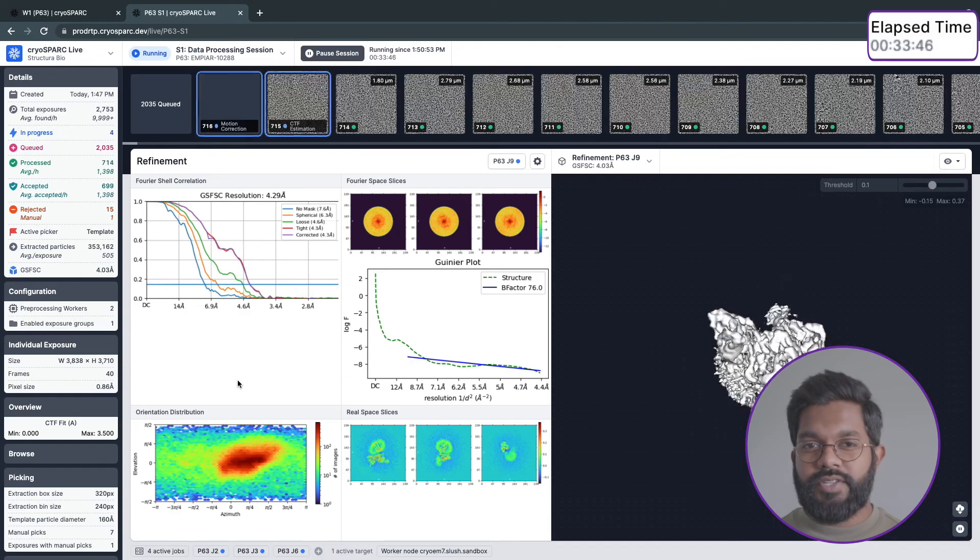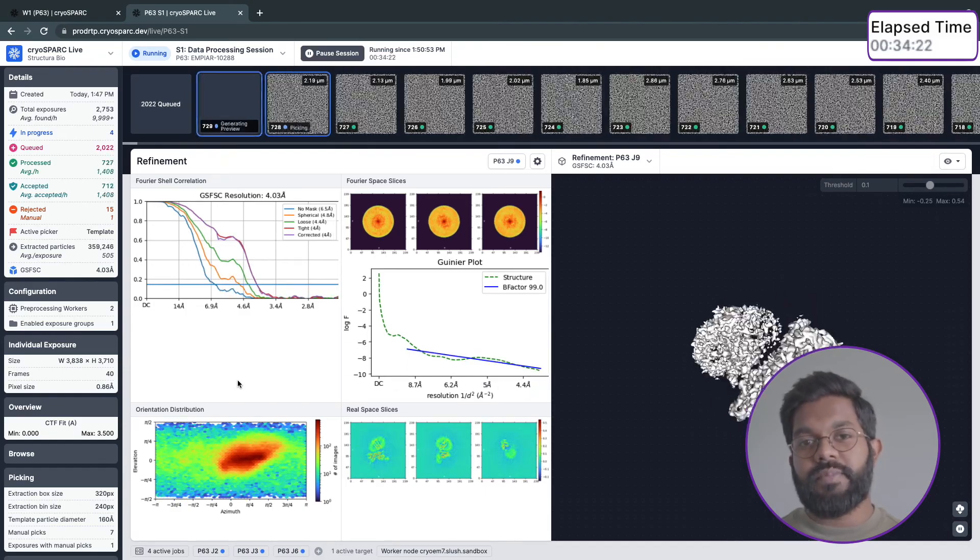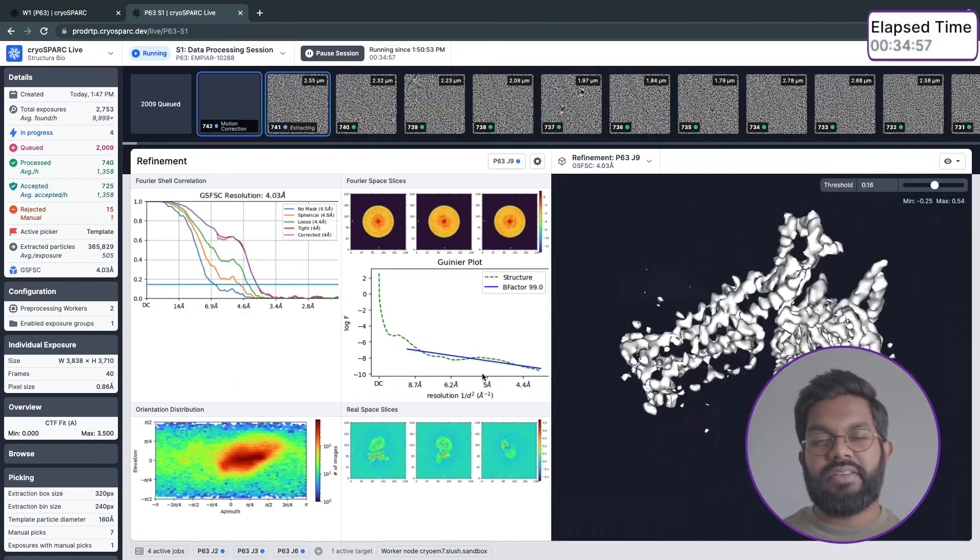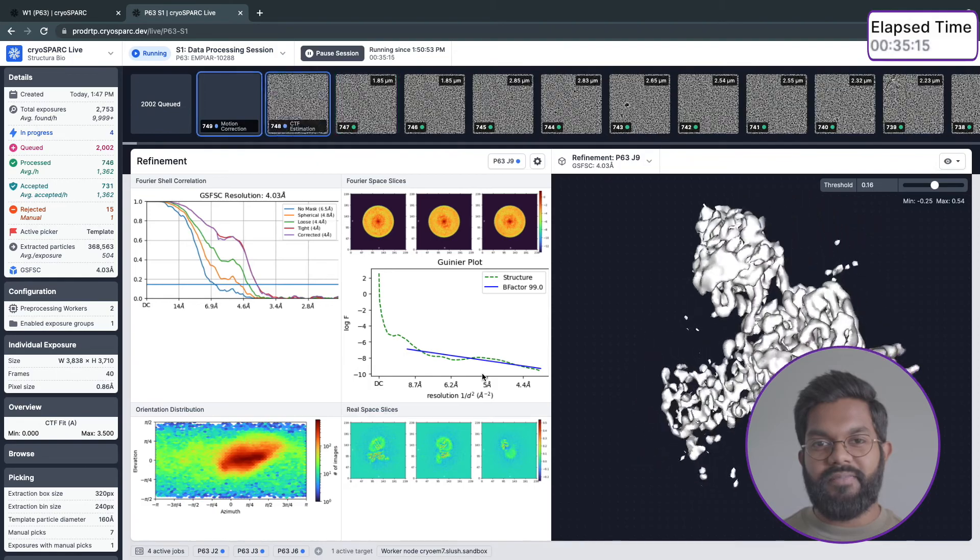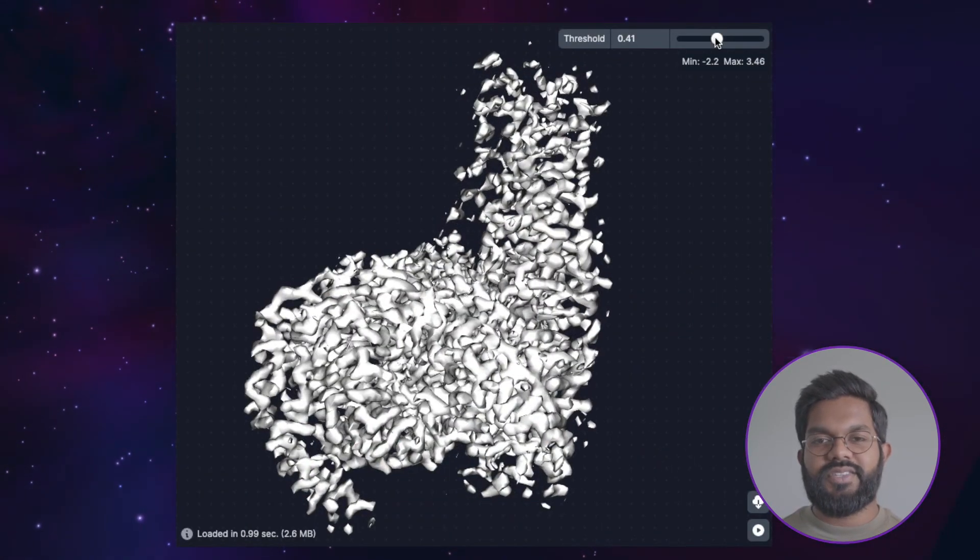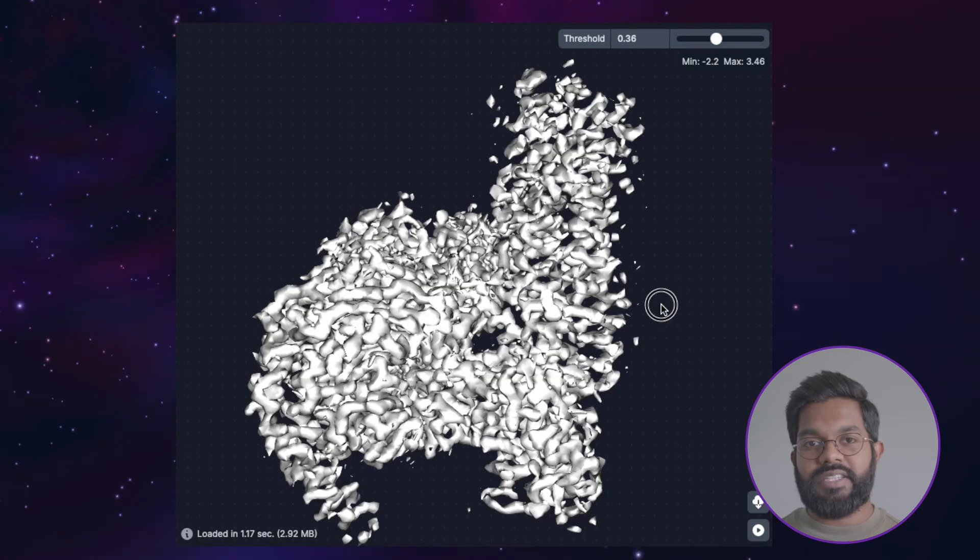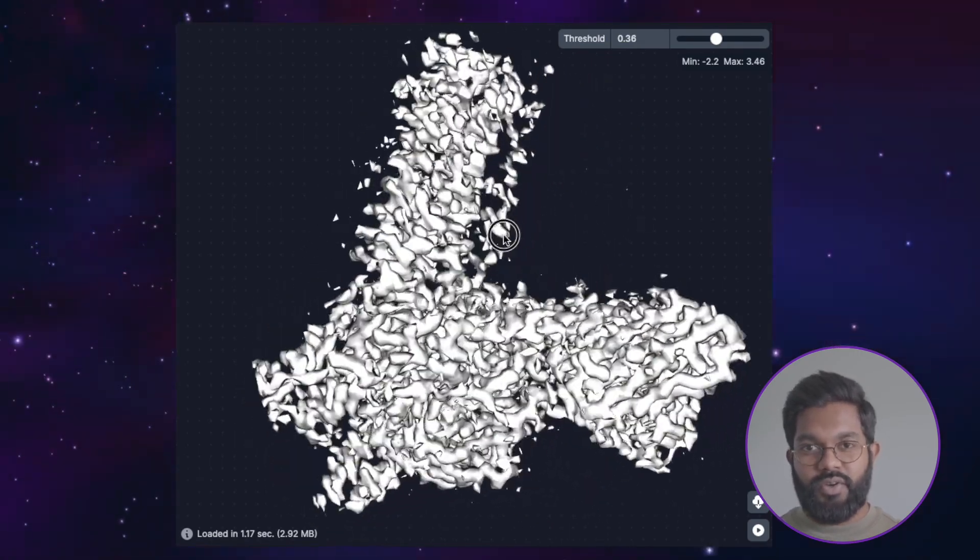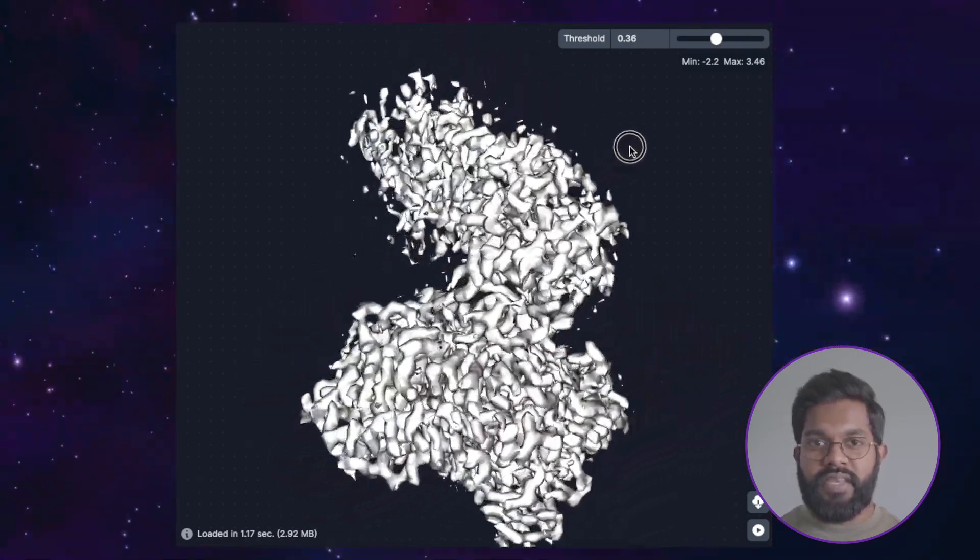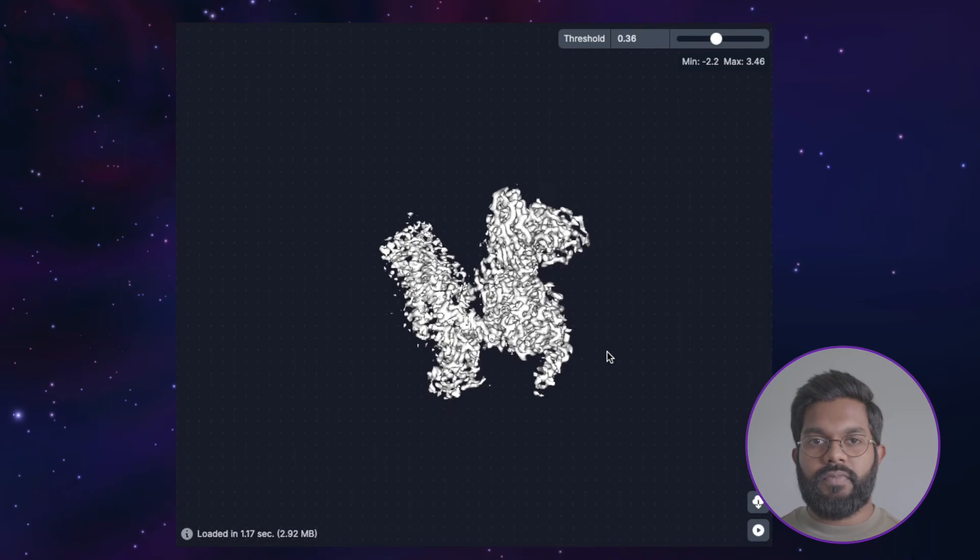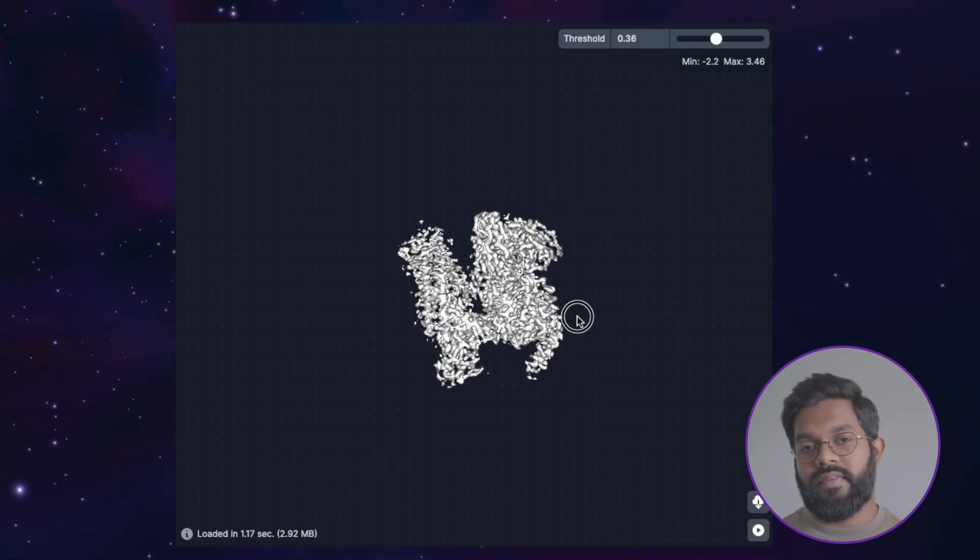As processing iterations are completed, we'll see the plots updated on the left and the 3D model that was created on the right. The 3D model viewer is a handy tool that you can use to instantly inspect your structure as particles are being processed. You can rotate the model, set a threshold, and even download it for further inspection in a tool like UCSF Chimera.